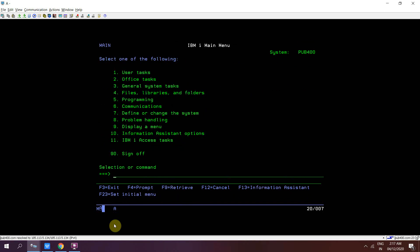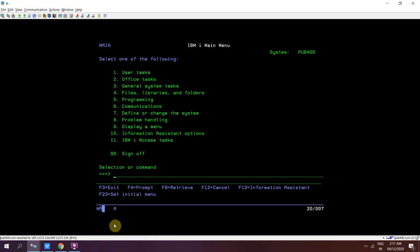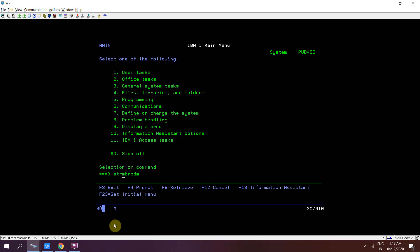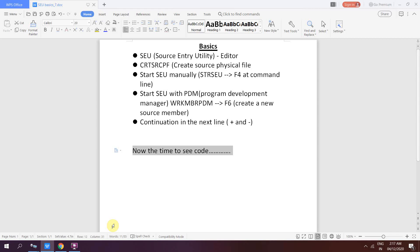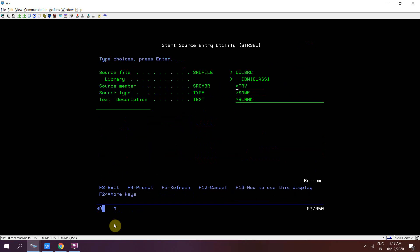So you can start the Source Entry Utility using STRSEU or WRKMBRPDM — Work Member PDM. You can access the SEU using PDM, that is Program Development Manager. If you want to create a new member you can press F6 and then create the source member of type CL.